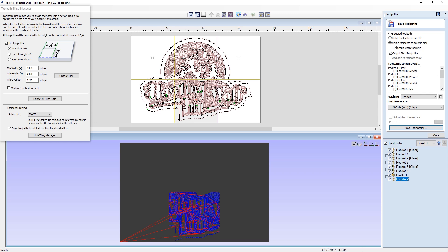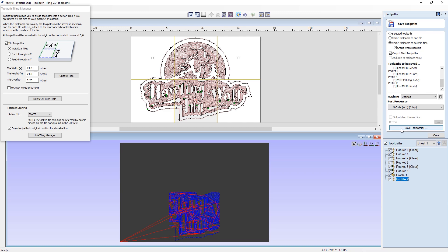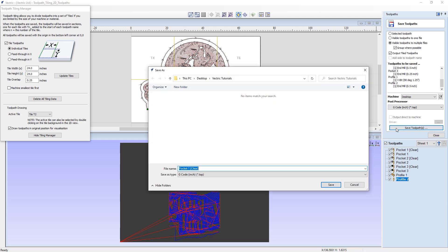And as you can see, it's currently saying that I'm going to be saving these toolpaths, and it's going to list each one of the toolpaths I'm going to save. I then want to make sure that the machine in the post processor is correct for my machine. And if you want to learn more about this, please watch the tutorial saving guide. And then I can just click on save toolpaths. It'll bring up a Windows folder to allow me to choose where I'm going to save. In this case, I'm going to save into my Vectric tutorial folder. And then I just need to give this a project name. In this case, it'll be tiled toolpaths. And then I can just click save.